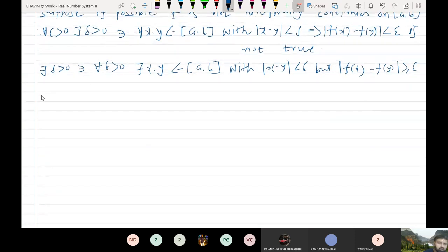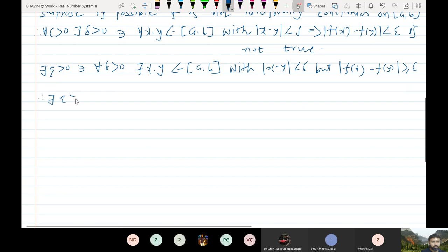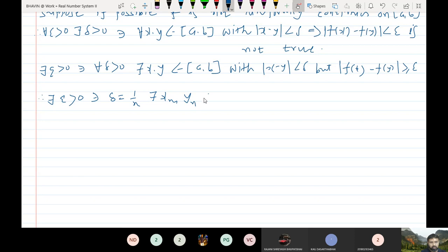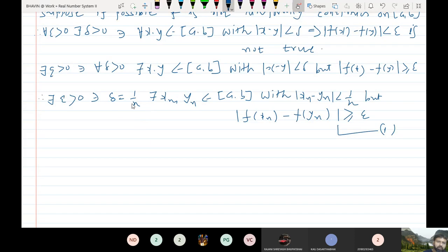Now let me take delta equal to 1/n. So there exists epsilon greater than 0 such that for delta equal to 1/n, there exist points x_n and y_n from closed interval [a, b] with modulus of x_n minus y_n less than 1/n, but modulus of f(x_n) minus f(y_n) is greater than or equal to epsilon. This is true for all n belonging to ℕ.